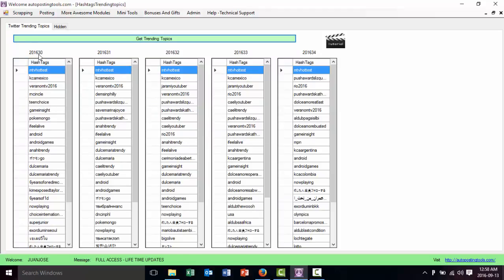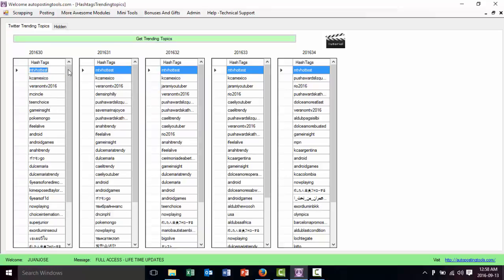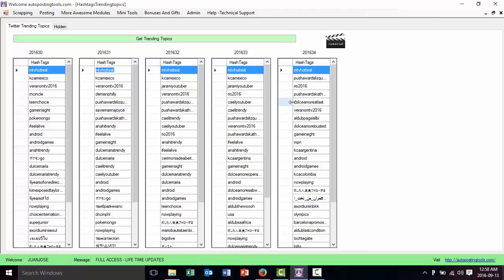In this case it's the week theory, week theory one, week theory two, week theory three and week theory four of the year 2016. And basically I'm just doing this because if you see MTV hottest, this is one of the trending topics that is very popular and that keeps popping up on the five weeks that we did the trending topics.